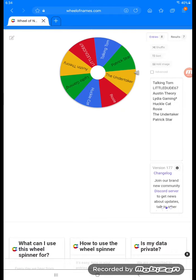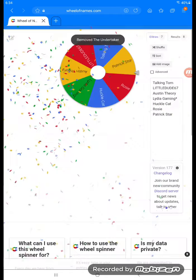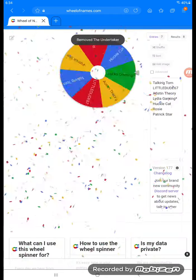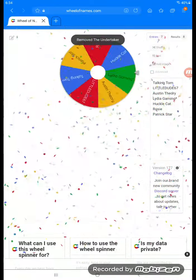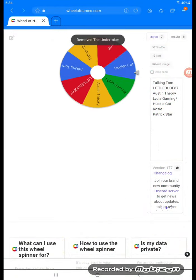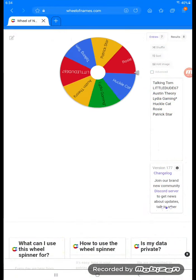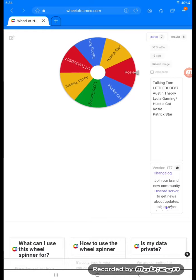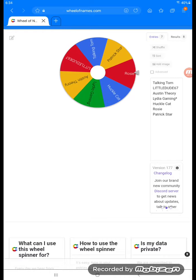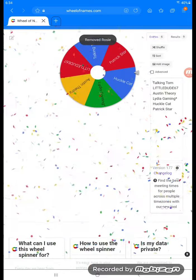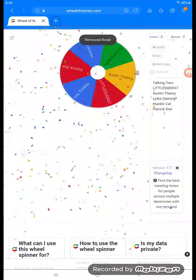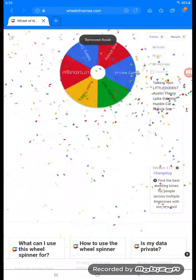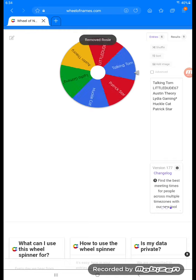Now we have Mrs. Friddle, Ms. Fridder. Now let's see who's eliminated. Now we have The Undertaker's eliminated. Let's see who we have. And Rosie is eliminated.